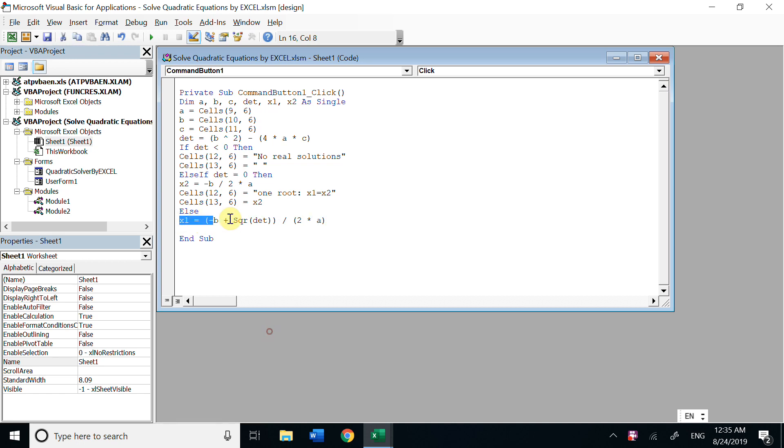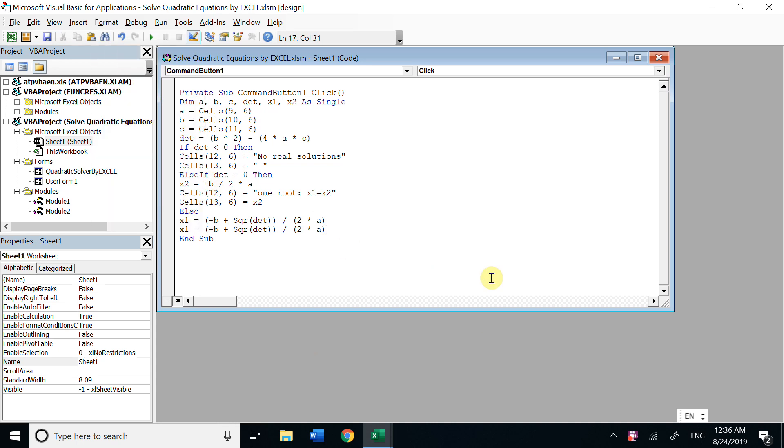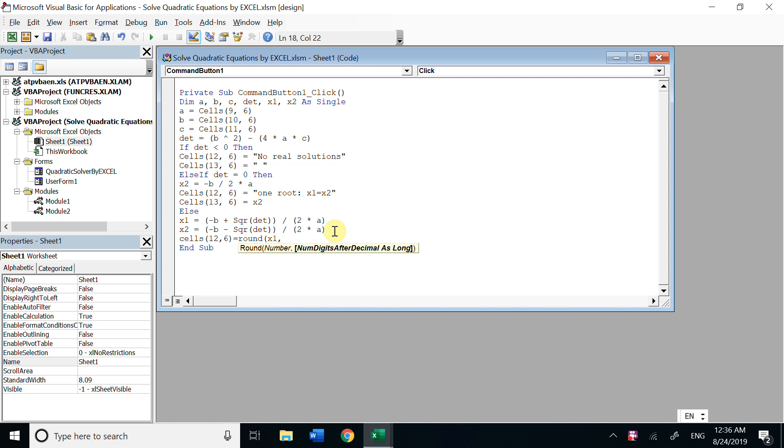We can just copy this, so x2 here is minus. Okay, now let's put the answer.